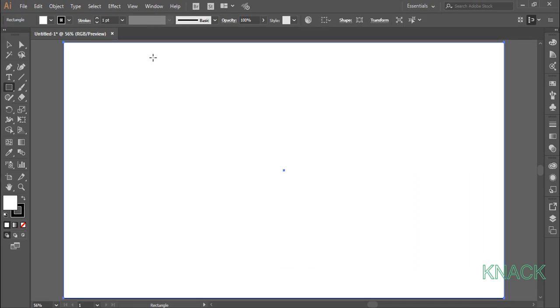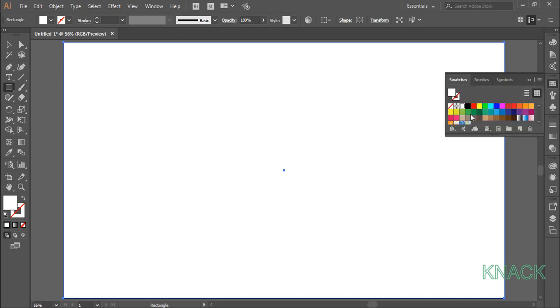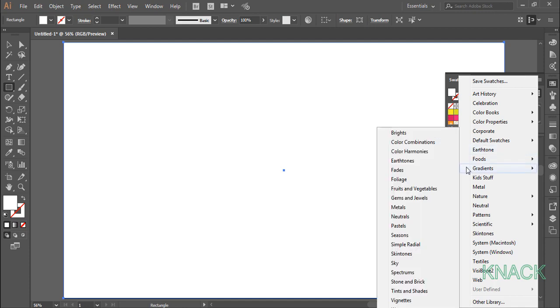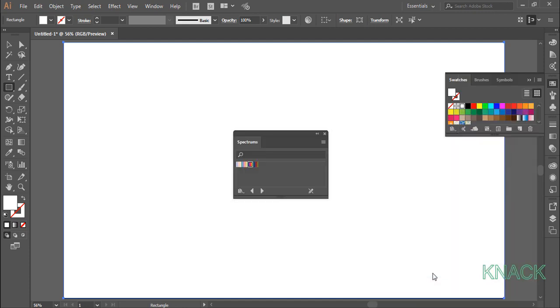Change the stroke size to none and for the fill color, come to the swatches panel. Click here on the Library button. Here under the Library of Gradients, open Spectrums, pick this gradient of spectrum.